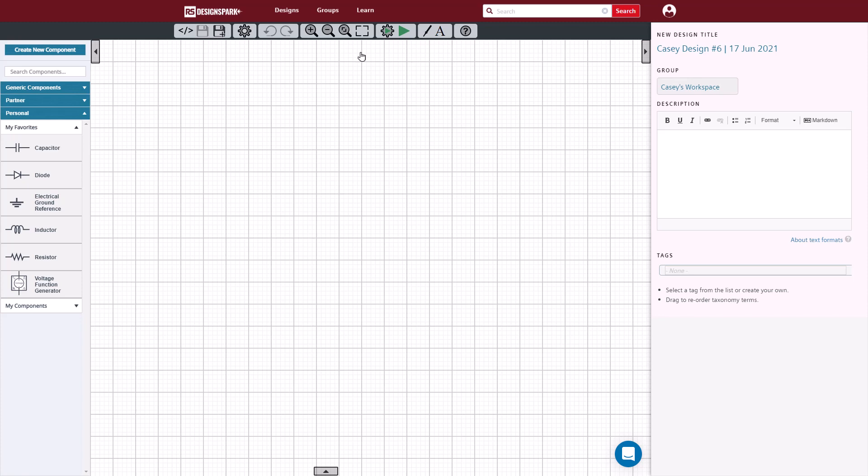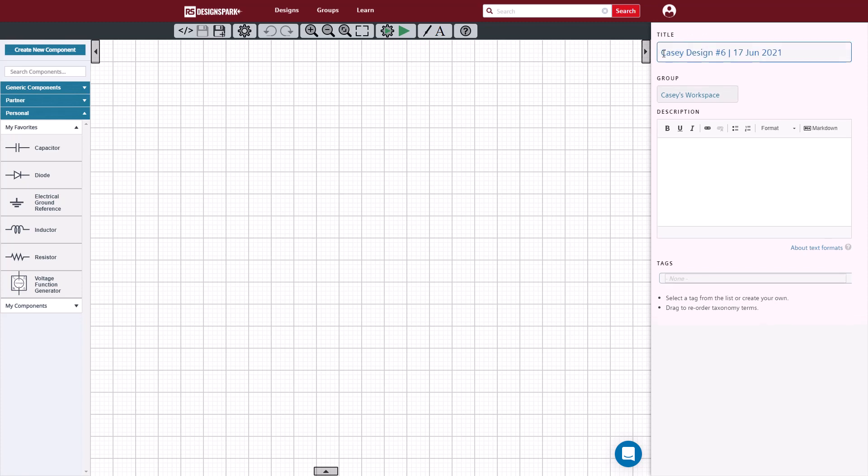With a new design started, the first thing we'll do is give it a title, and if we want a description. We can also give it a tag. Using tags can help group your designs, as well as make them easier to find.